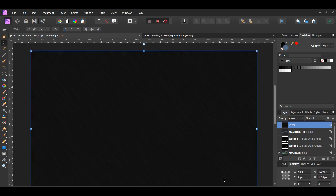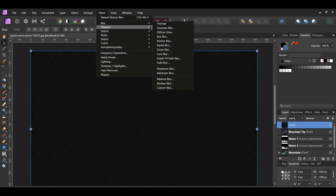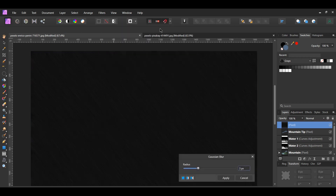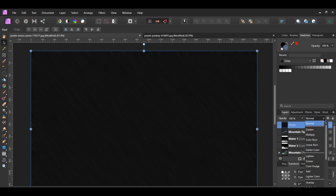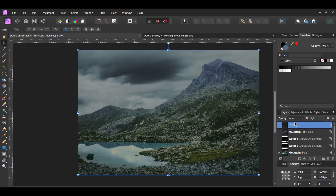After that, go to the Filters menu again and select Blur, Gaussian Blur. Set the Radius to 0.5 pixels. In the Layers panel, change the Blend Mode to Pin Light and lower the opacity to about 35%.